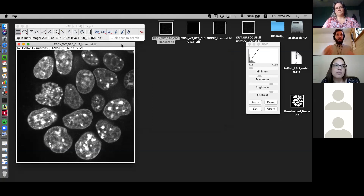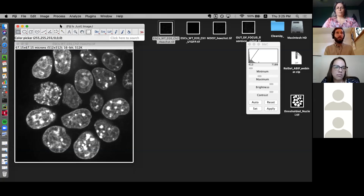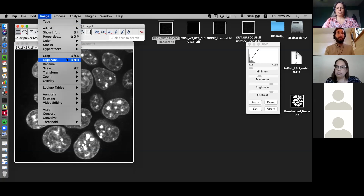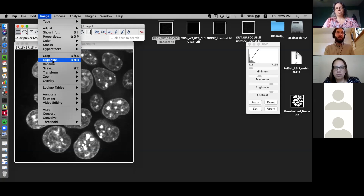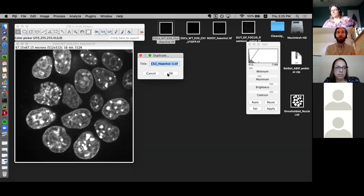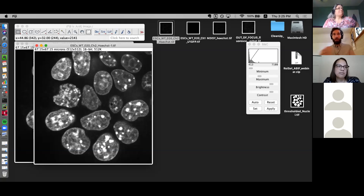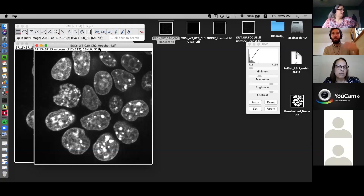Since undo doesn't always work well, it's a good idea to duplicate the image and work on a duplicate. This is the original image. To do that, click on Image and Duplicate. You'll notice there are shortcuts for a lot of these functions that you'll learn over time. It will automatically add a dash-one and iterate that number as we duplicate. If we make a mistake or try a filter that doesn't work, we just close this duplicate, go back to the original, and duplicate again.